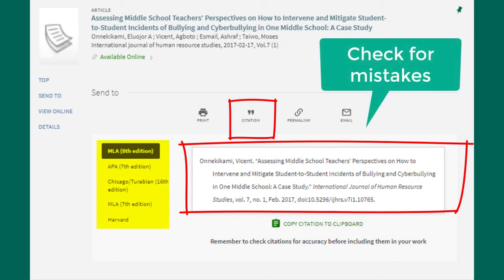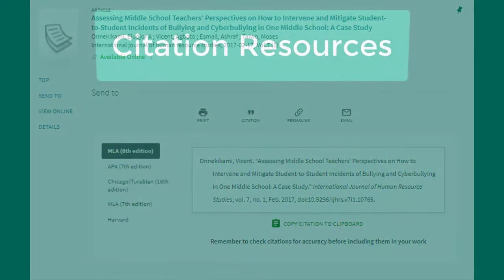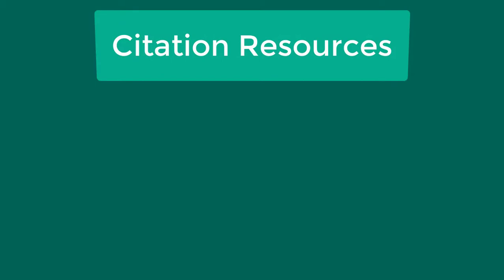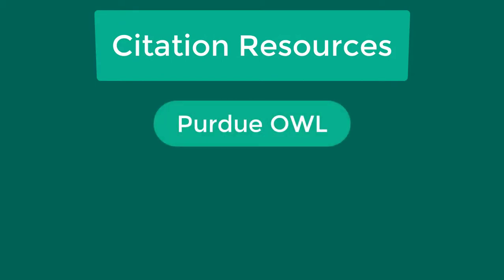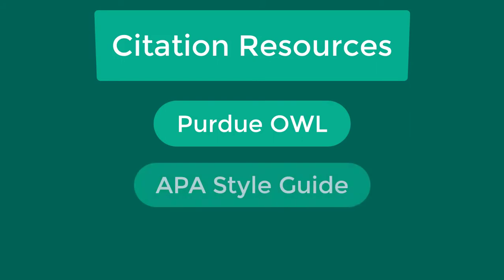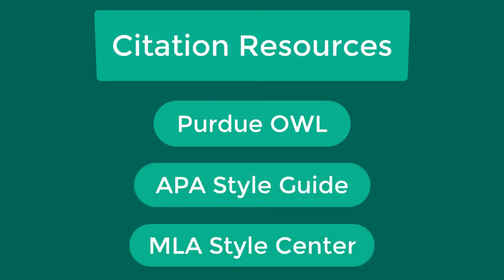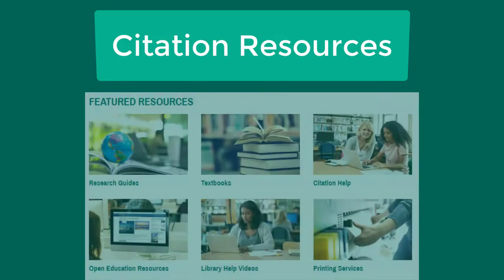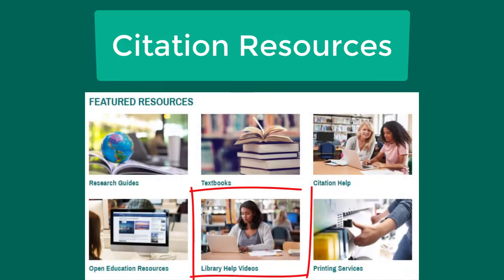These citations are computer generated so there may be some inaccuracies. It's important to check these citations to make sure they're correct before including them in your work. Some resources for citation information include Purdue OWL, the online writing lab from Purdue University, the APA Style Guide, and the MLA Style Center. You may also refer to the Greenlee Library's other videos on citing sources for help.